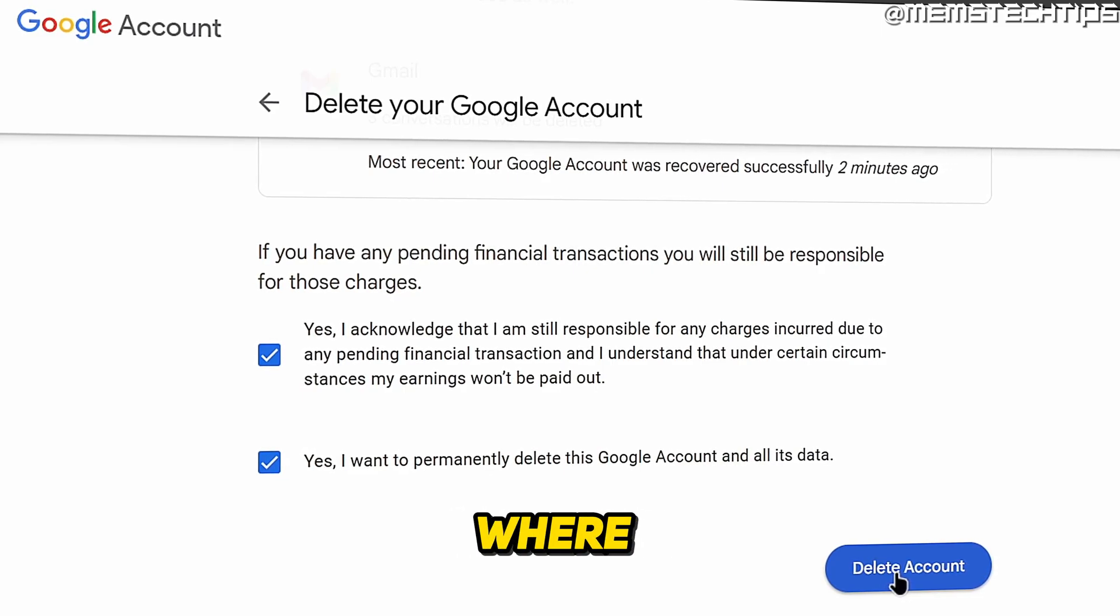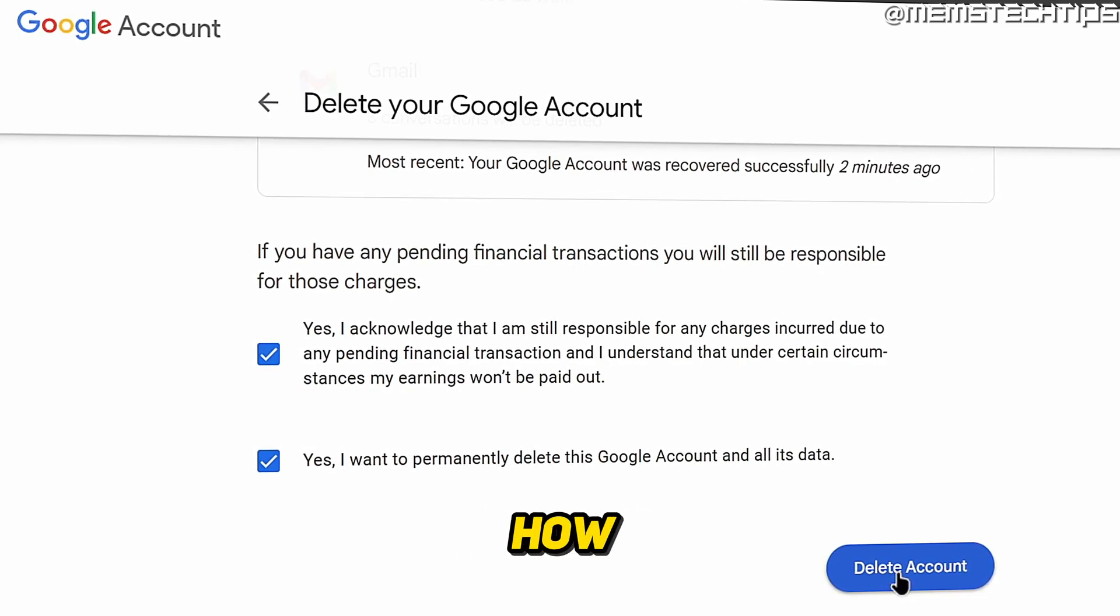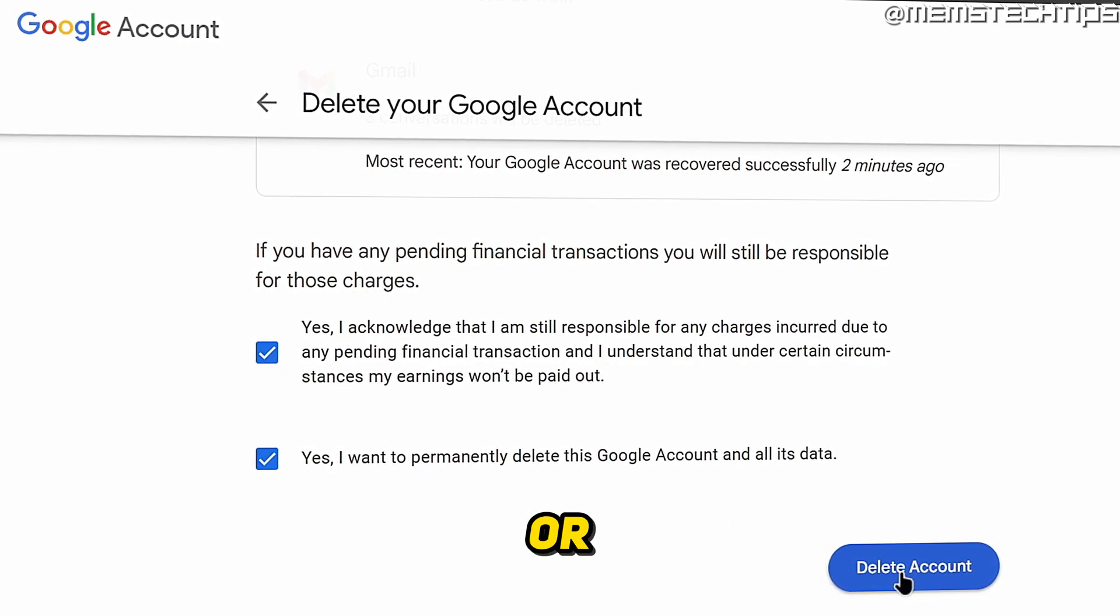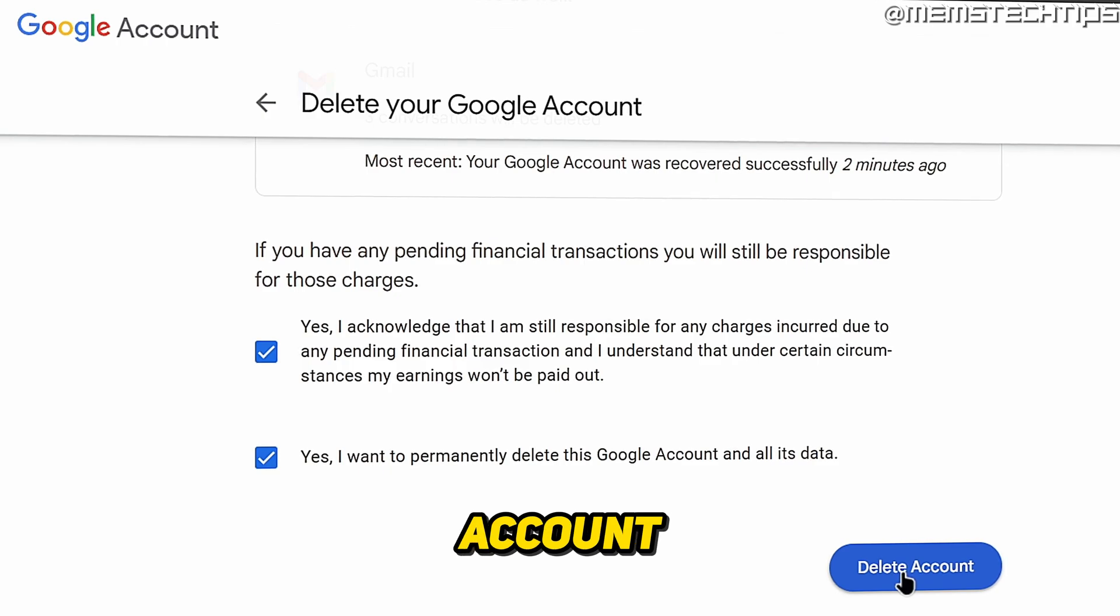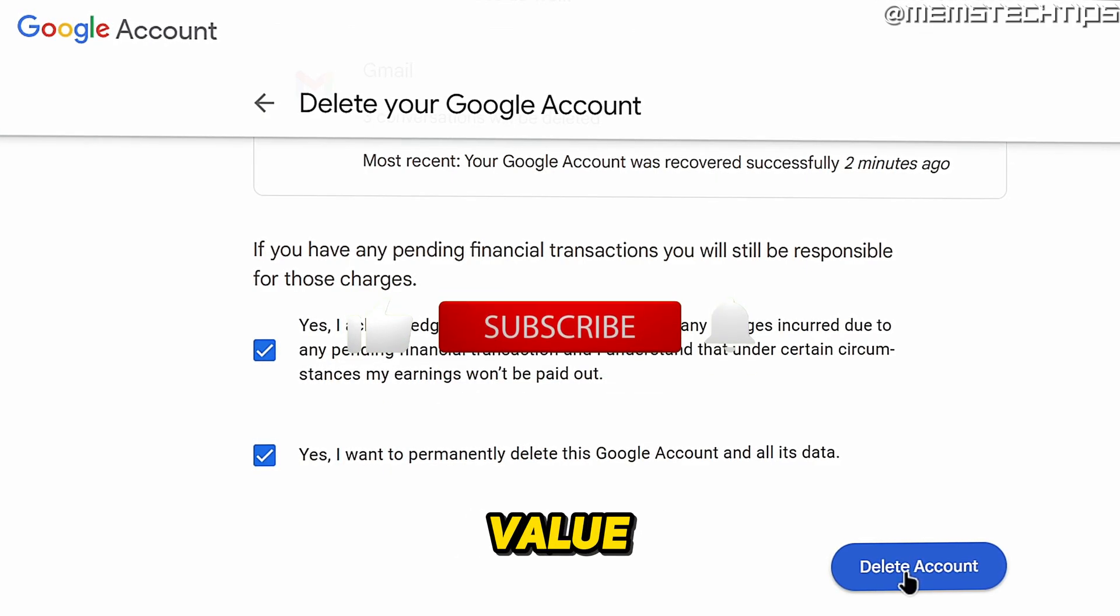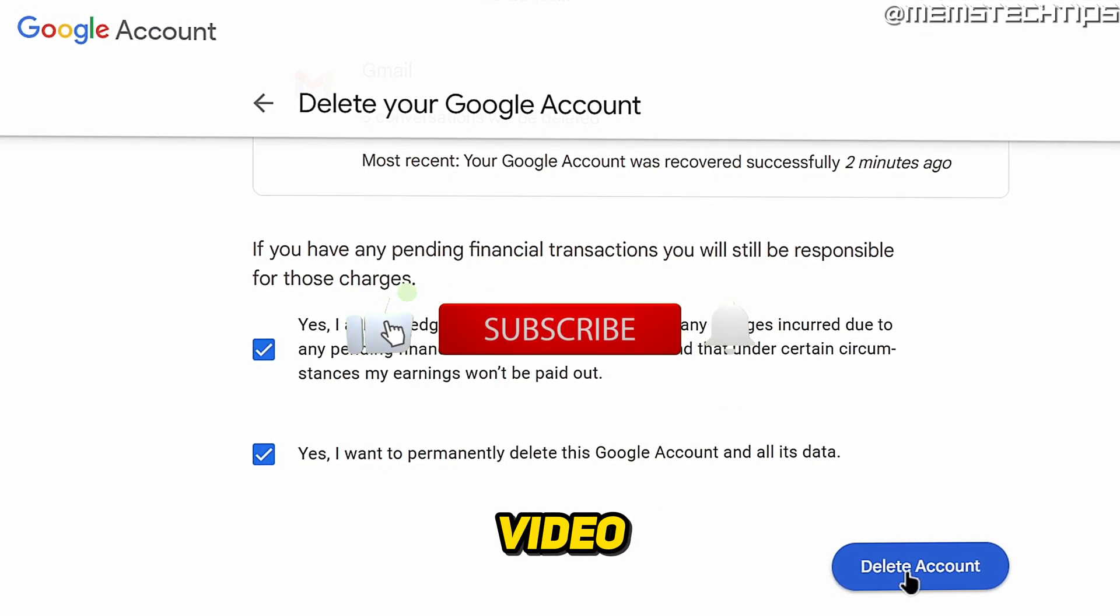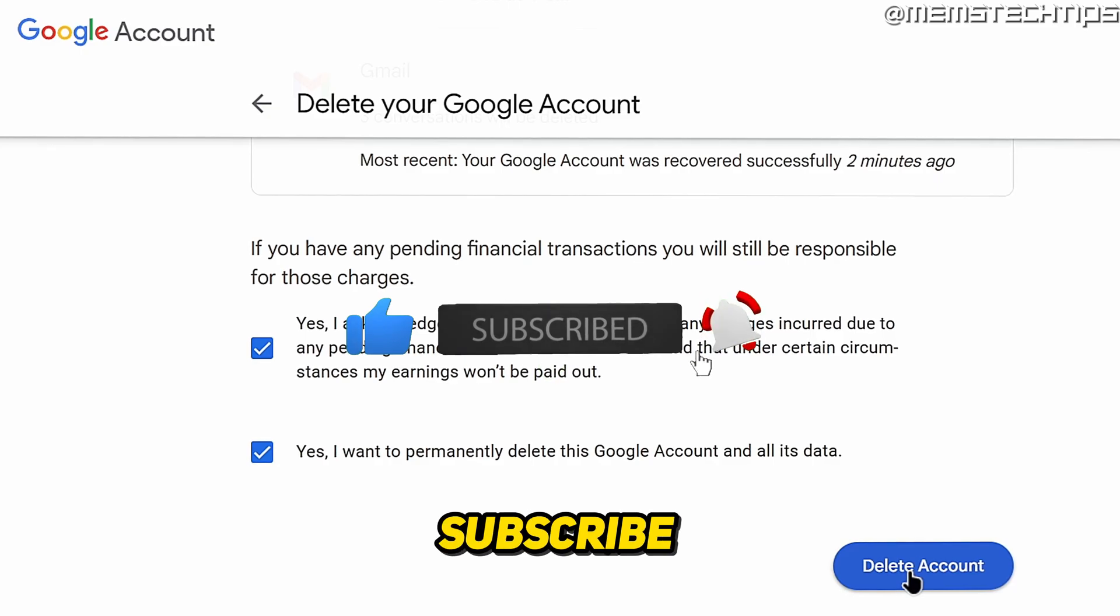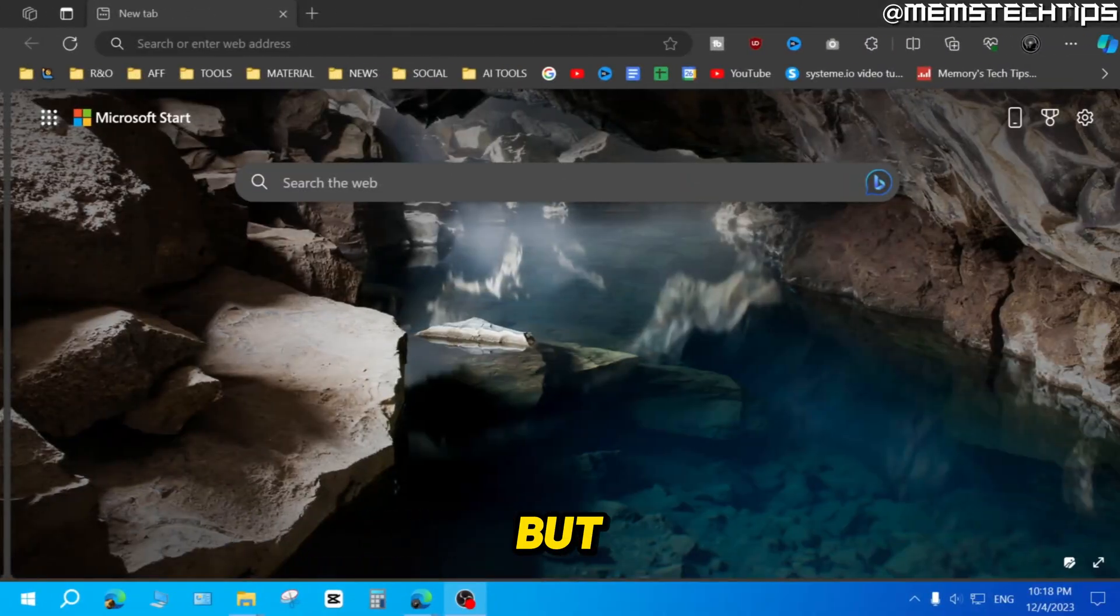Welcome to this quick guide where I'm going to show you how to permanently delete your Gmail or Google account on PC. And if you get any value out of this video, please click the like button and subscribe to the channel.